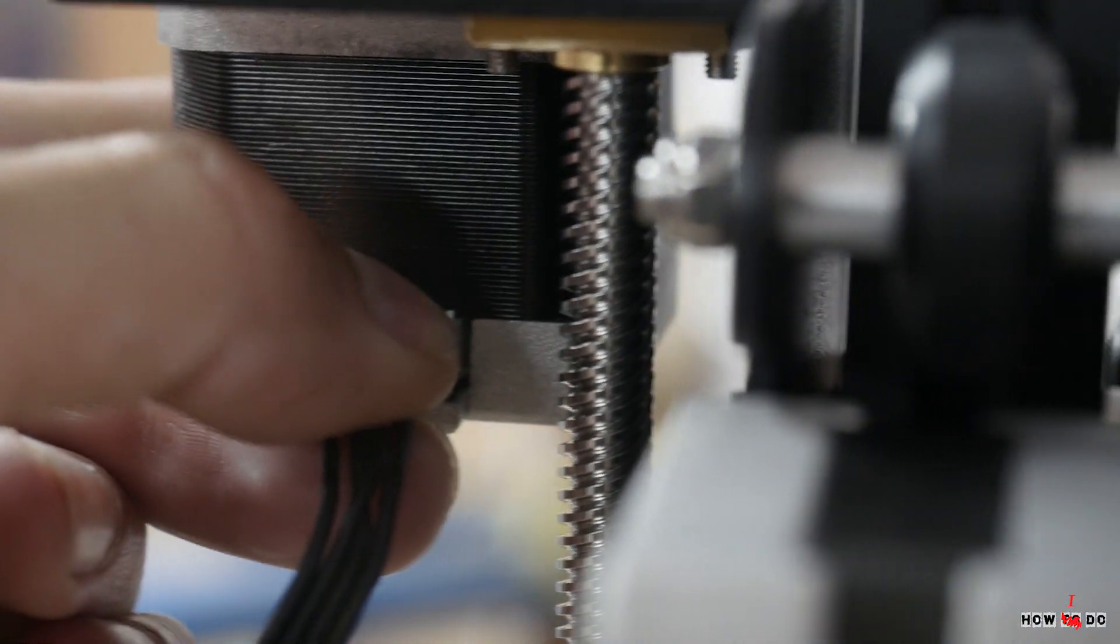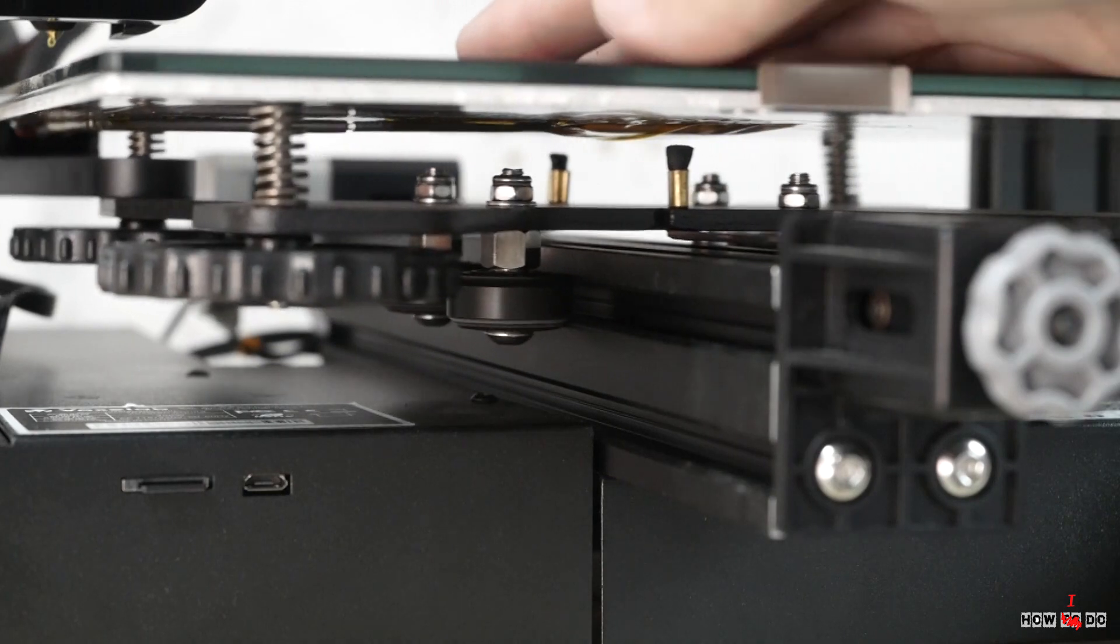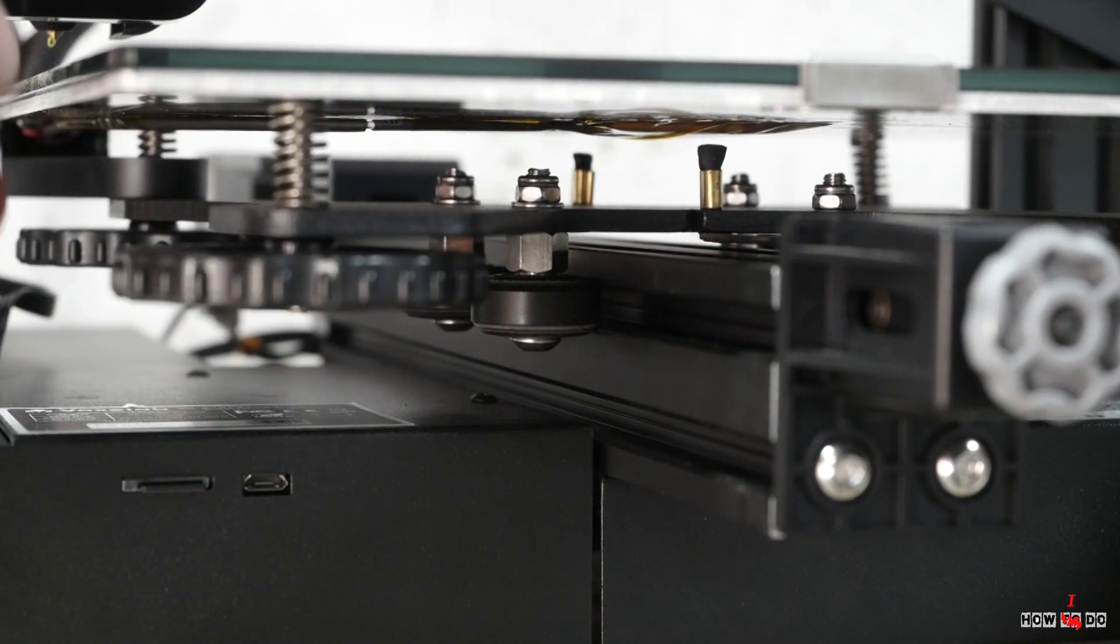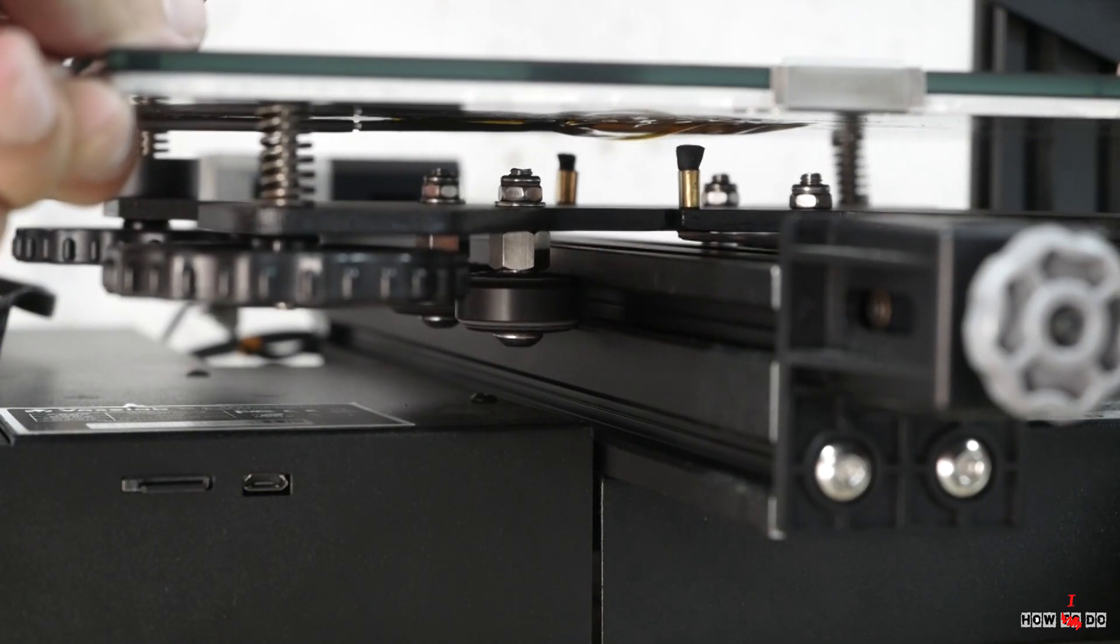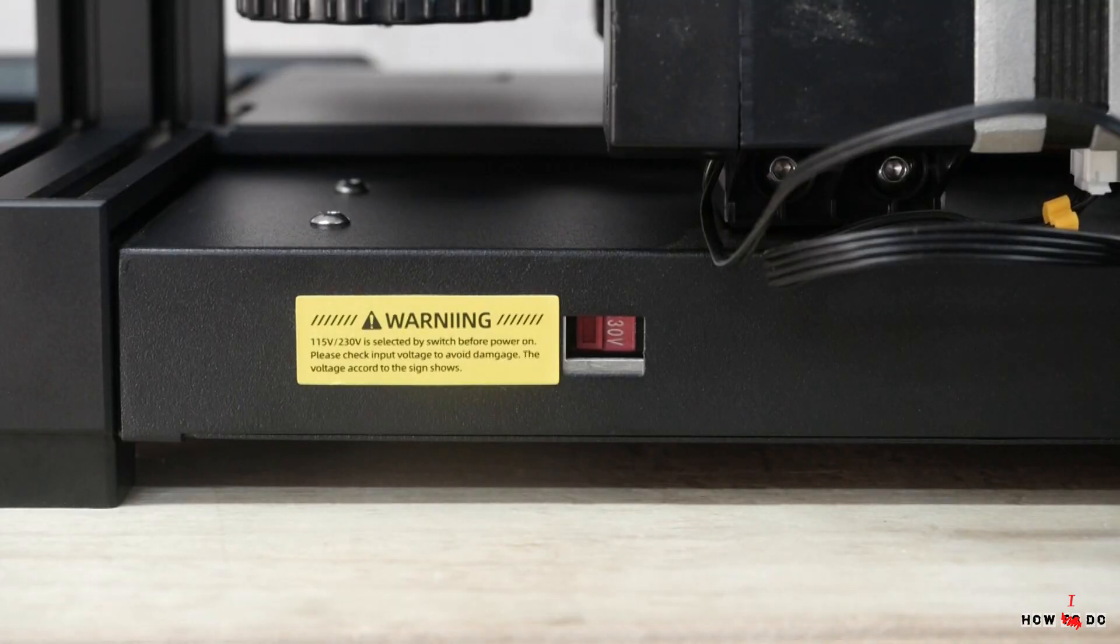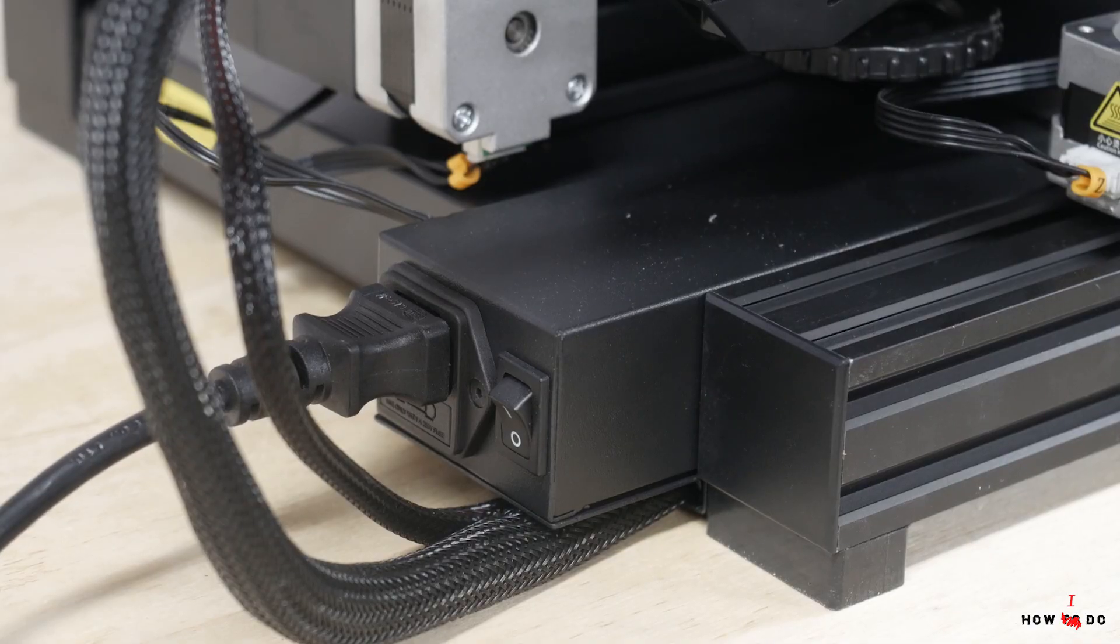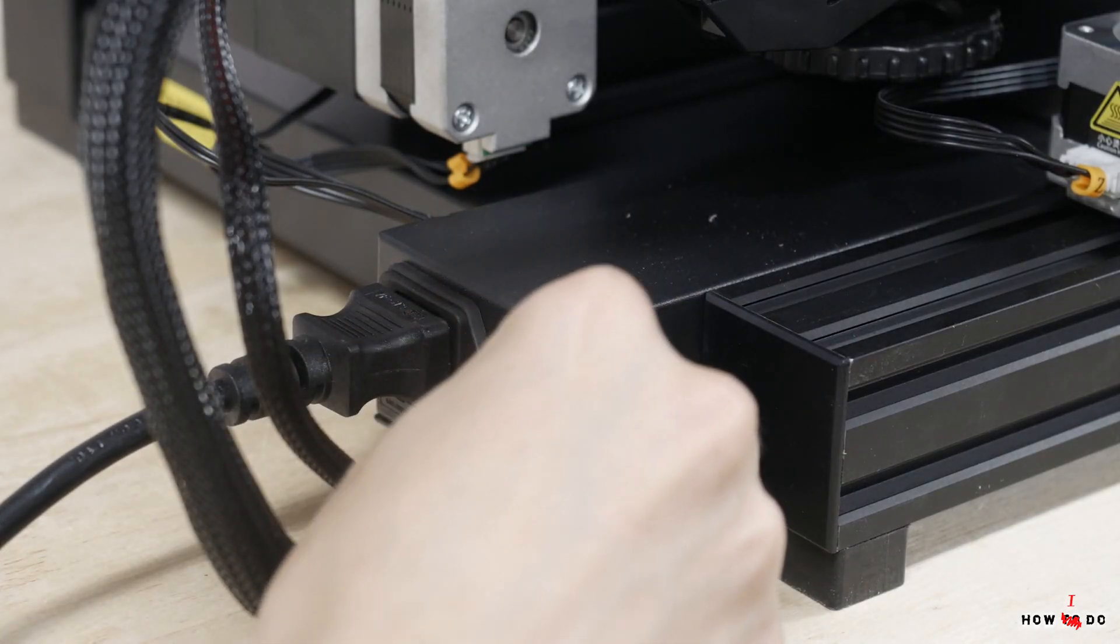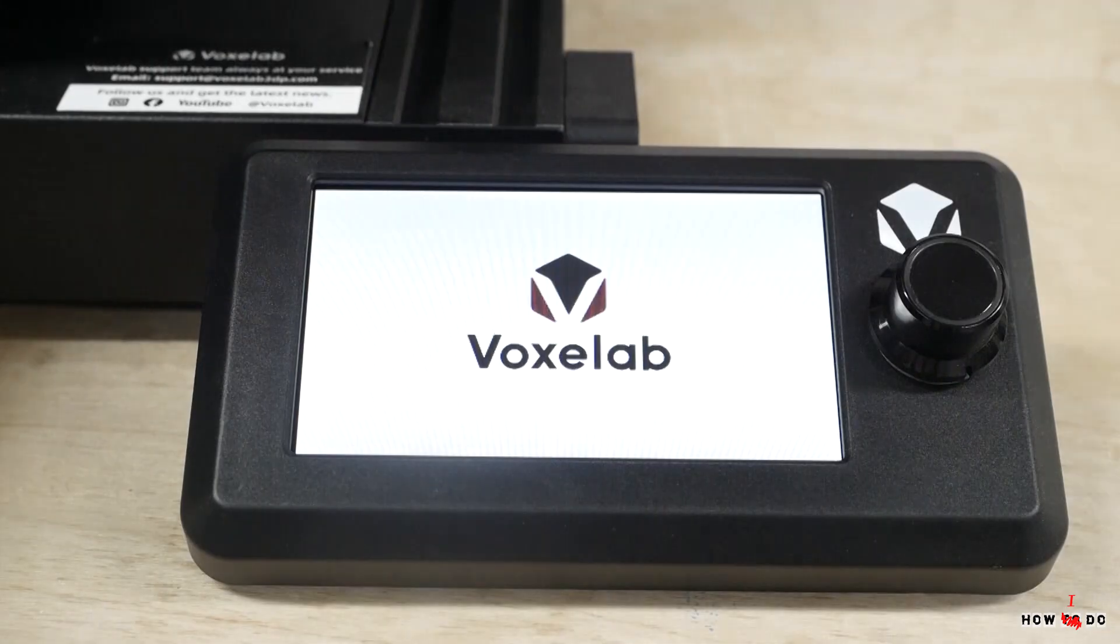Next, it makes sense to check the backlash on the rollers of the Y axis and tighten if necessary. In my case, everything was perfect. Double check that the power supply is set to the required voltage. Plug it into the outlet, press the switch and it's alive. Let's look at the menus.